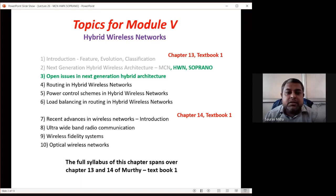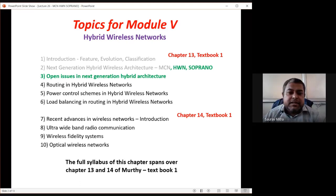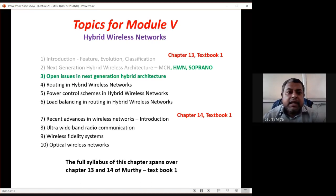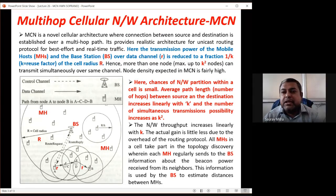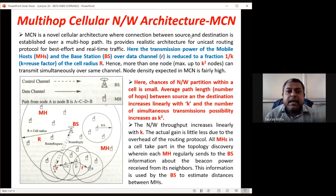If time permits, we will look at open issues in next-generation hybrid architecture. Open issues are problems with no typical solution found — still pending. One very important issue is energy. So let us start with the first type of next-generation hybrid wireless network, that is MCN.